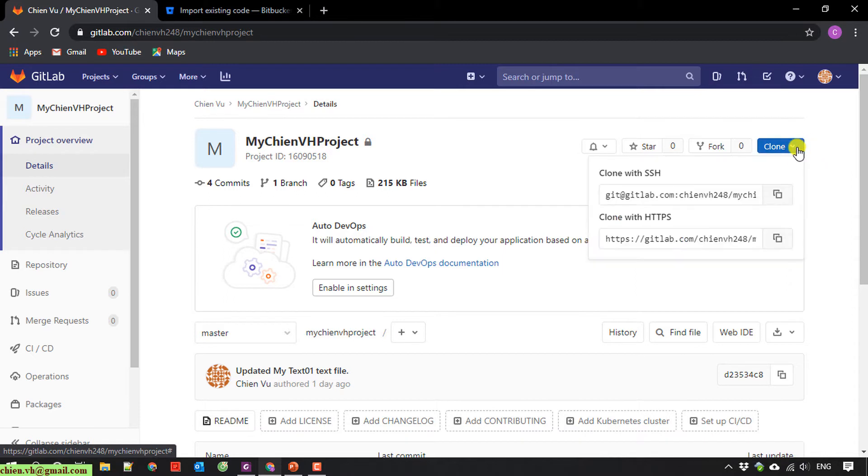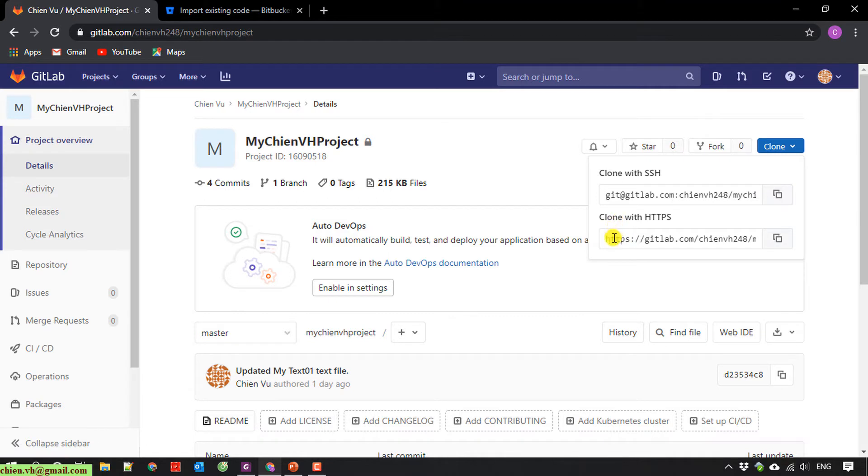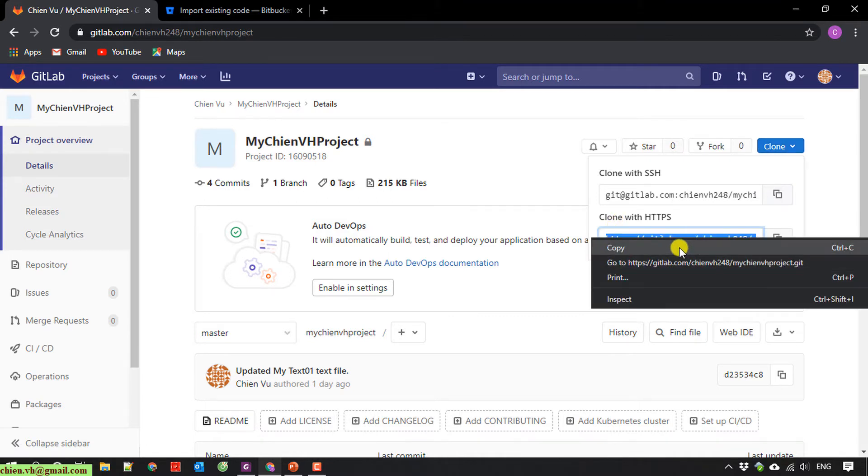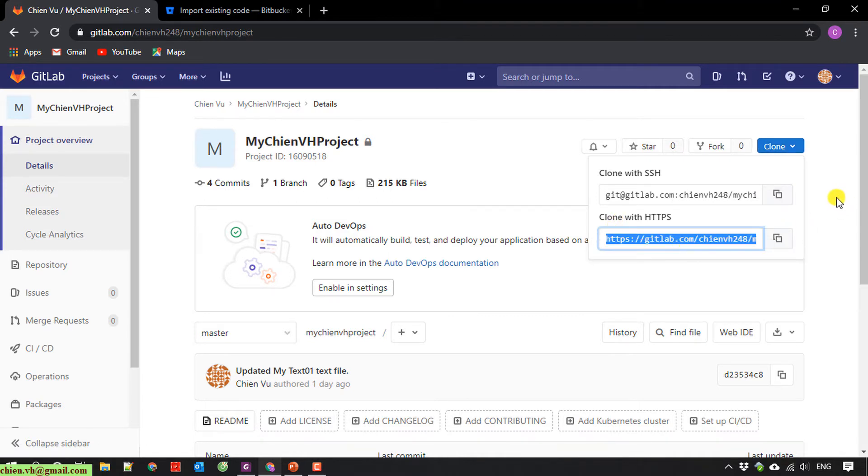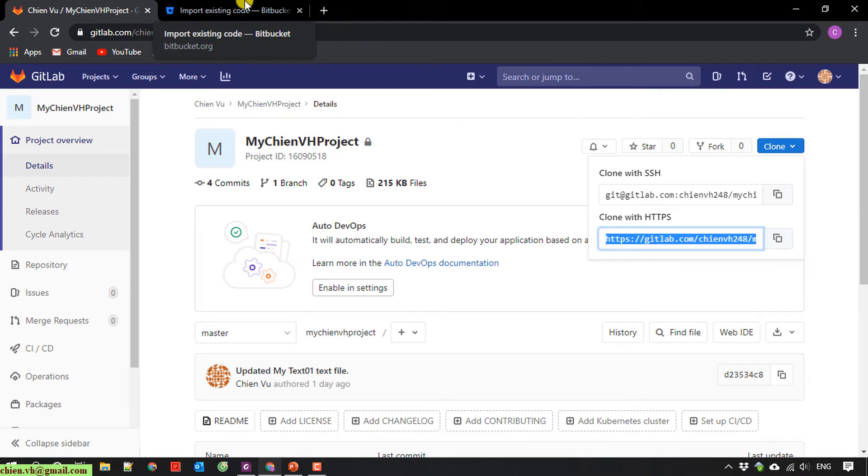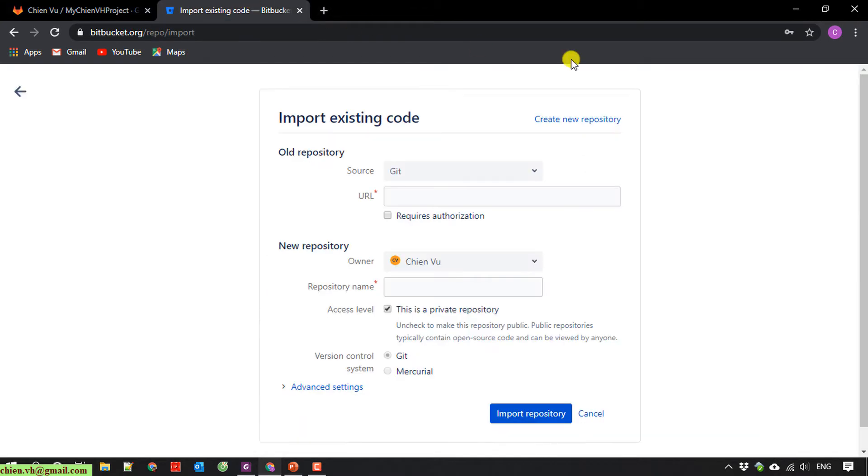You'll see I have a clone with HTTPS option. Copy this one. And then I'll go back to Bitbucket. I will paste the URL of the GitLab repository here.